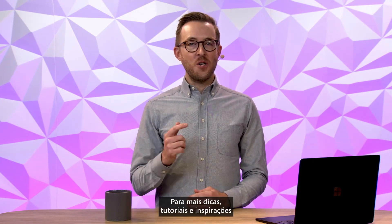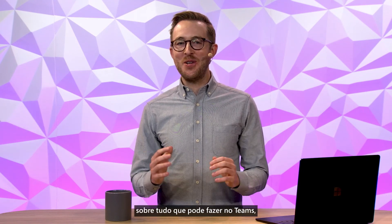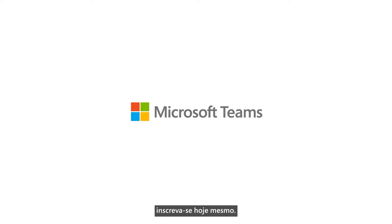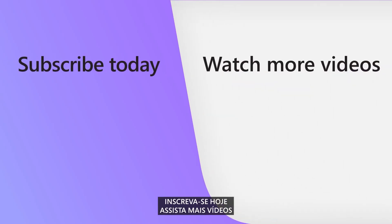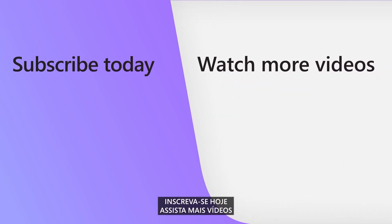For more Teams tips, how-tos, and inspiration for all you can do in Teams, subscribe today. We'll see you next time.